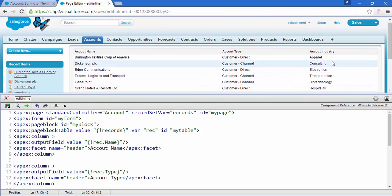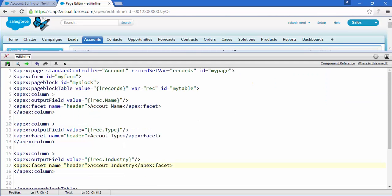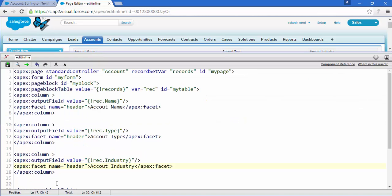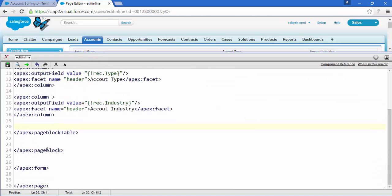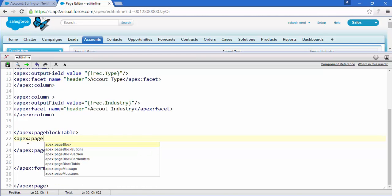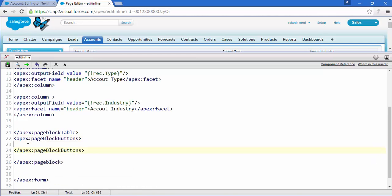Save this and now you can see three headers with all the list of name, type, and industry. Now we need to add buttons. Come out of the pageBlockTable and add apex:pageBlockButtons.